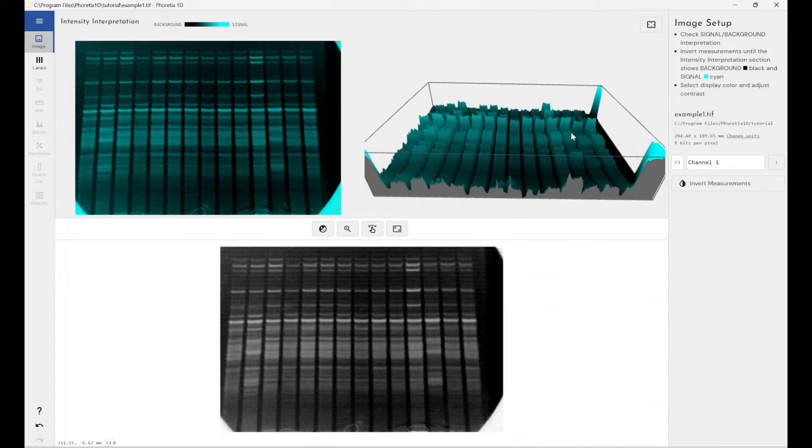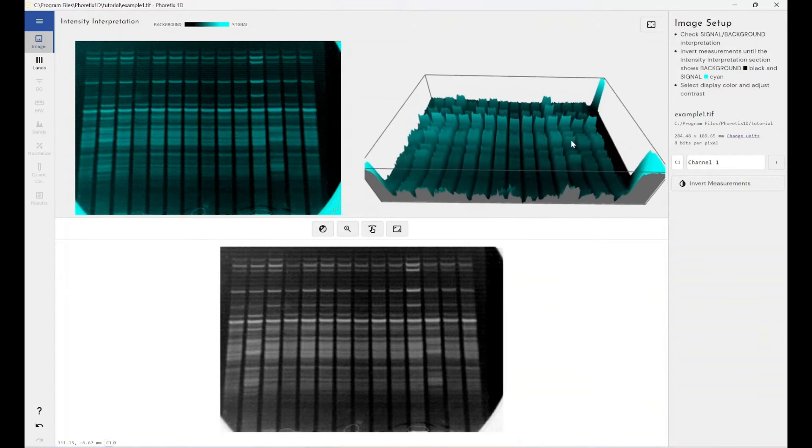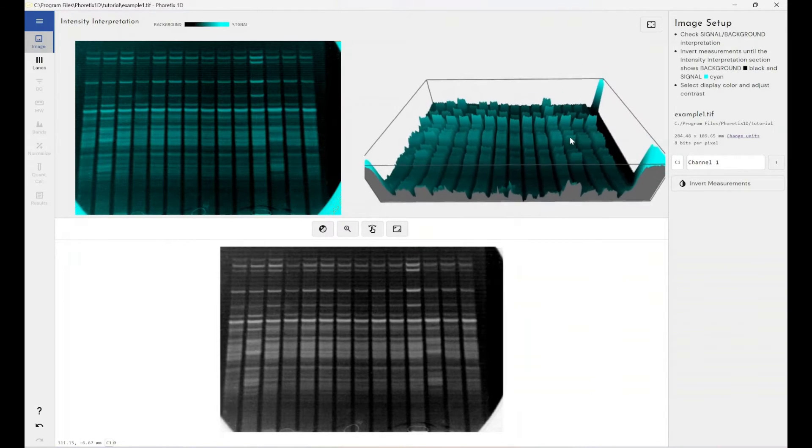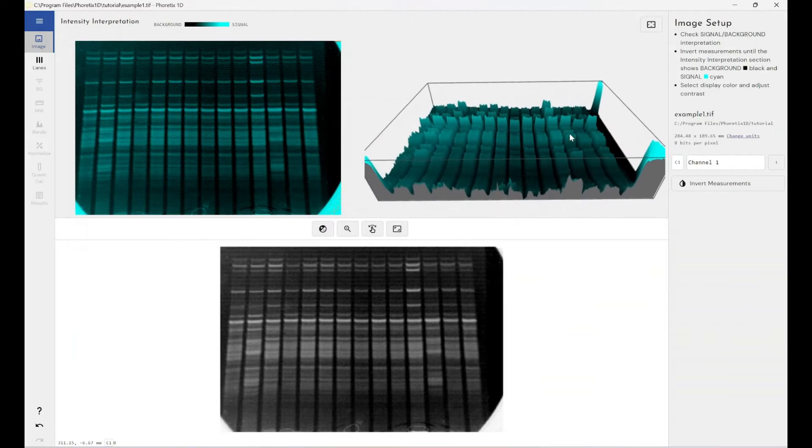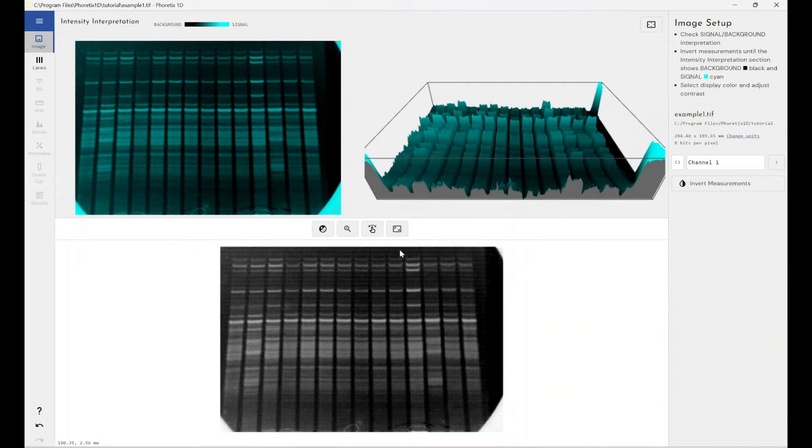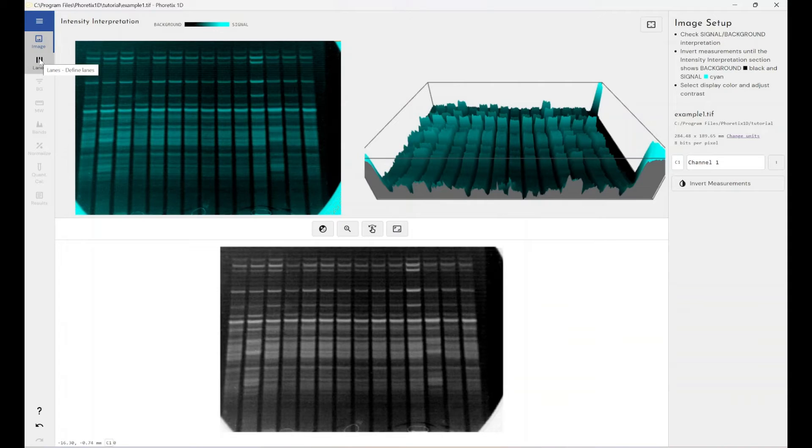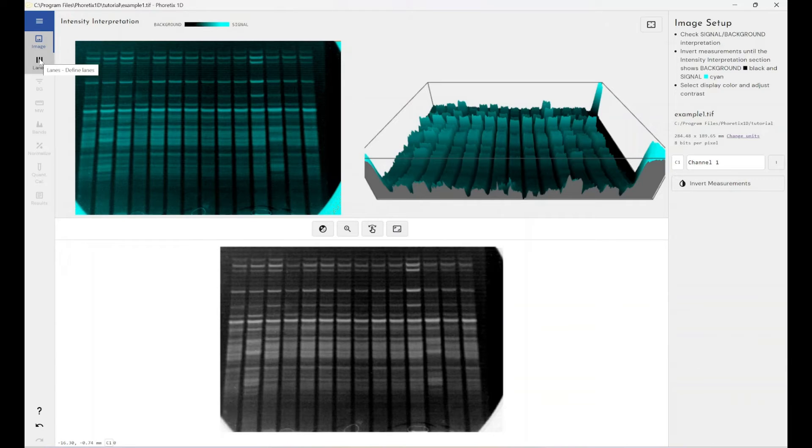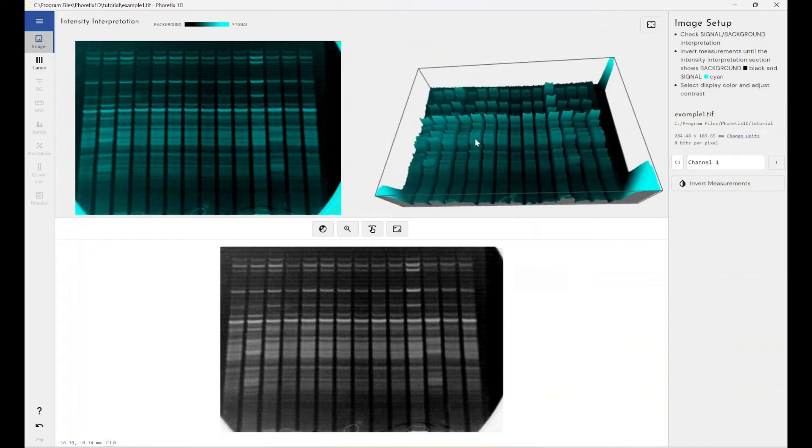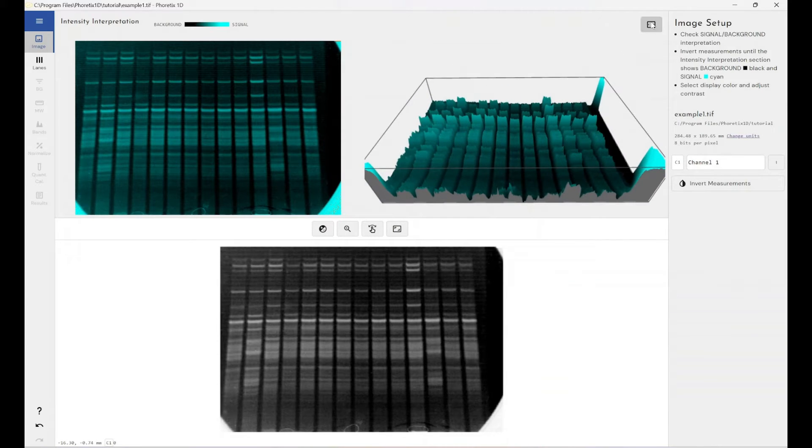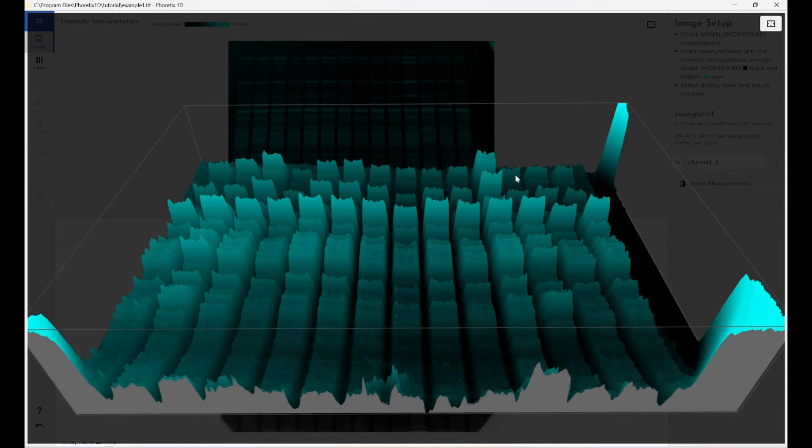So the first example is a single channel example, a single channel image example that we've got. And I'll just run through quickly how you would present this to students and show them how to accurately analyze a Western blot in place of their own. So we'd come through. So we've got our image here and our 3D view here.